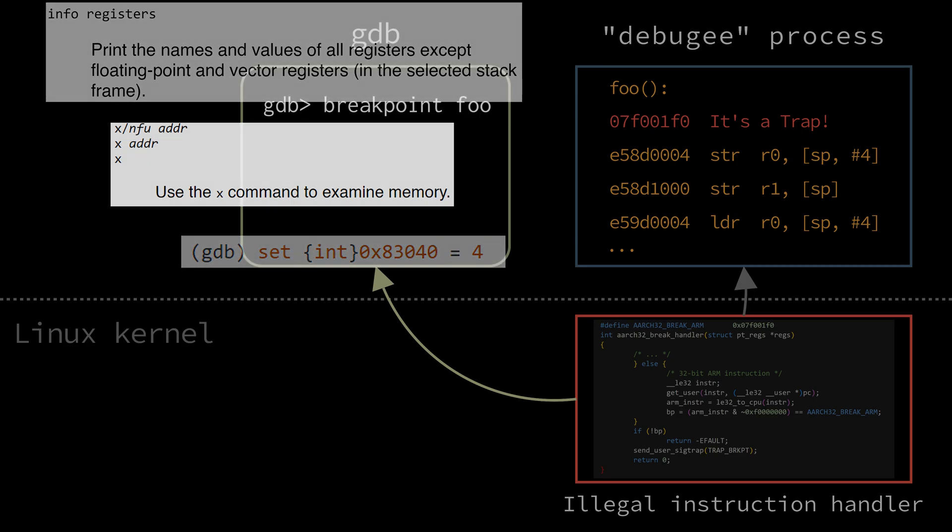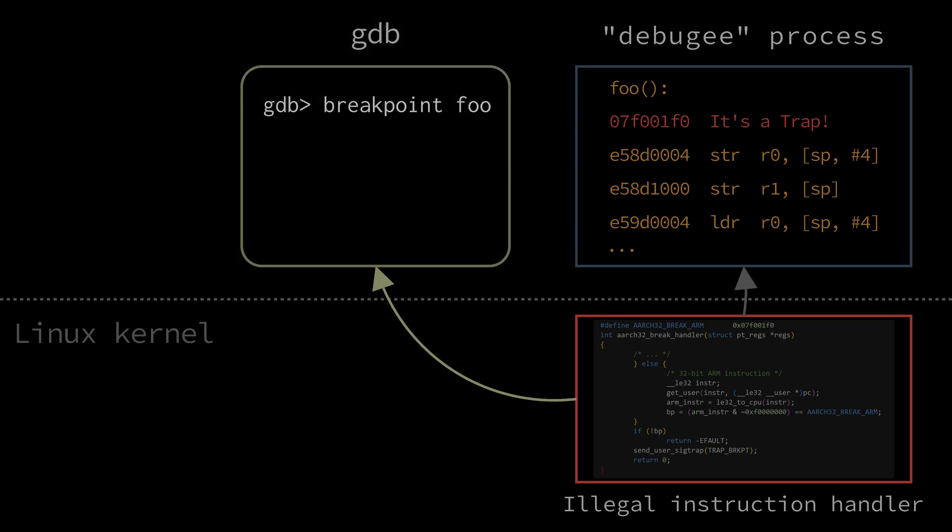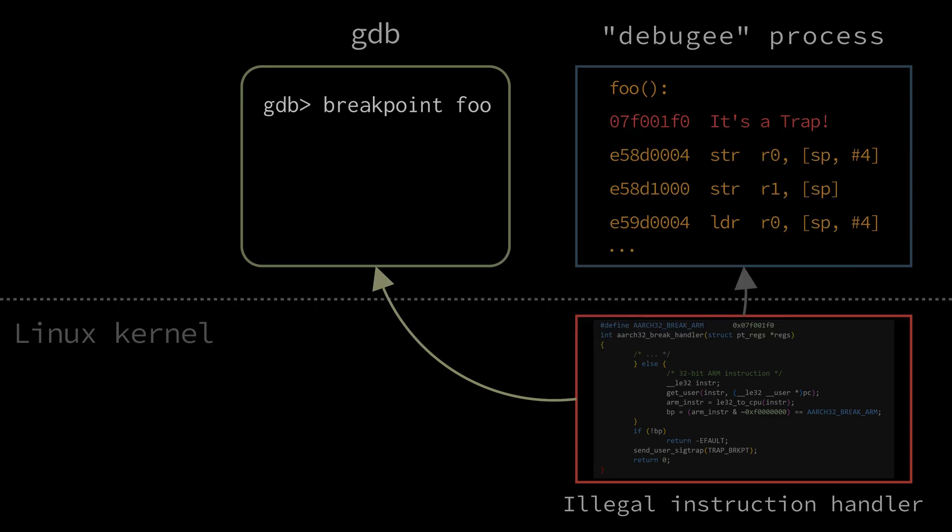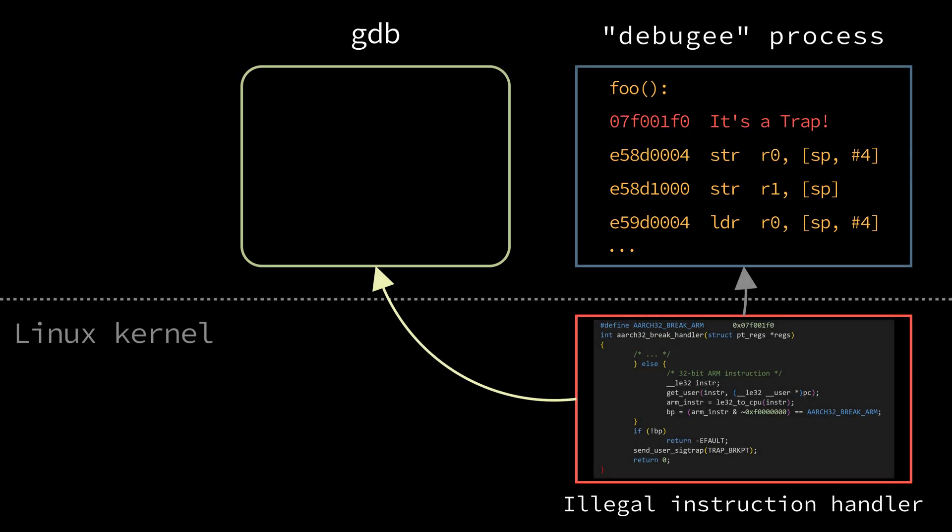The mapping between source code variables and registers is in Dwarf, a special data format generated at compile time. Having that, we can inspect whatever we want.